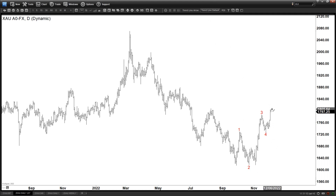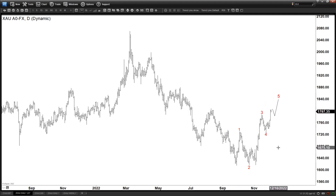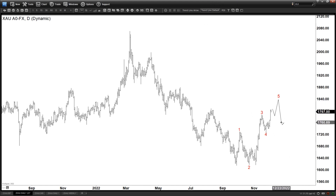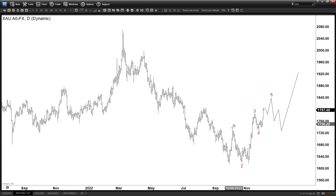From here it looks incomplete — only three waves — so we should be getting more upside. Because it is a five-wave structure here, most likely once that is complete you get a pullback like a three-wave pullback, and then you can at least get another leg higher.